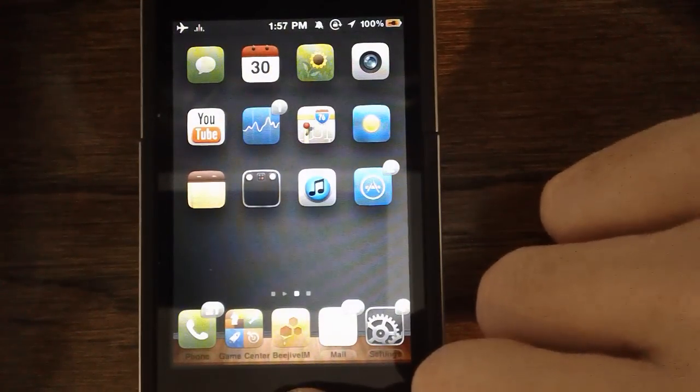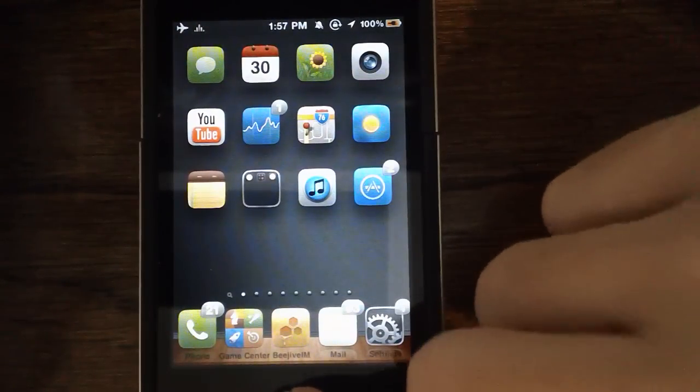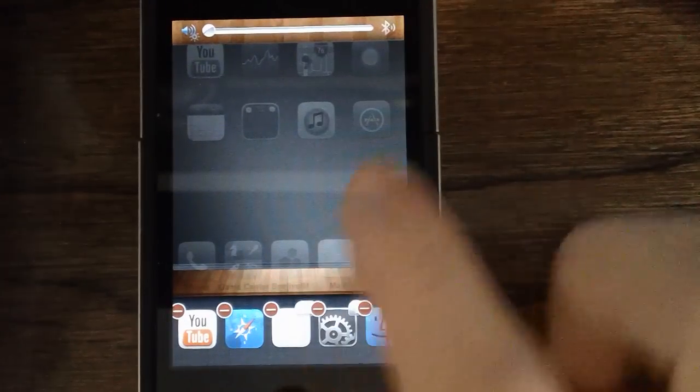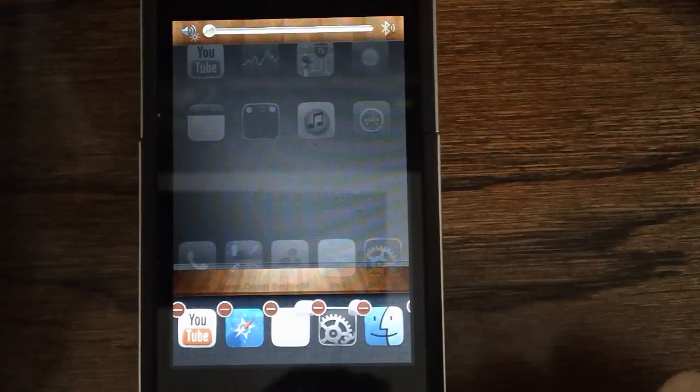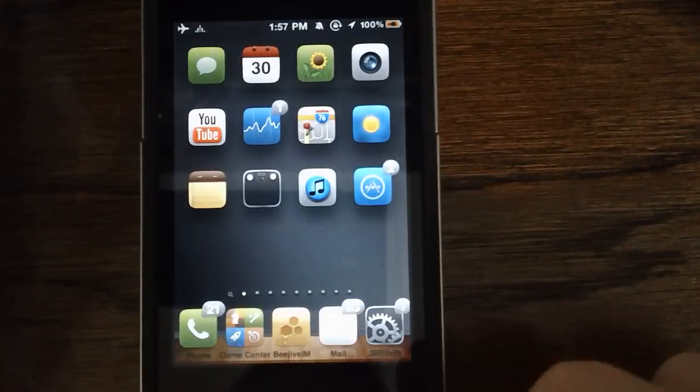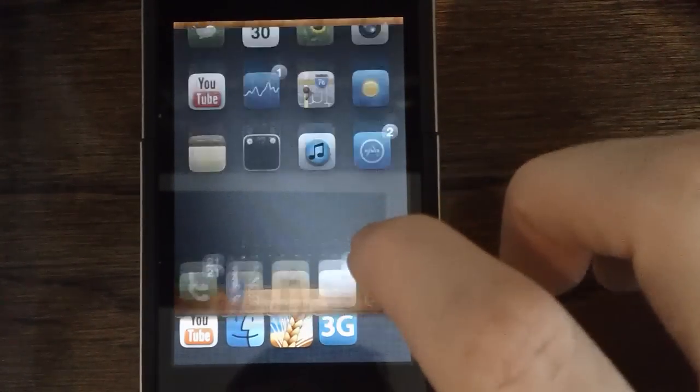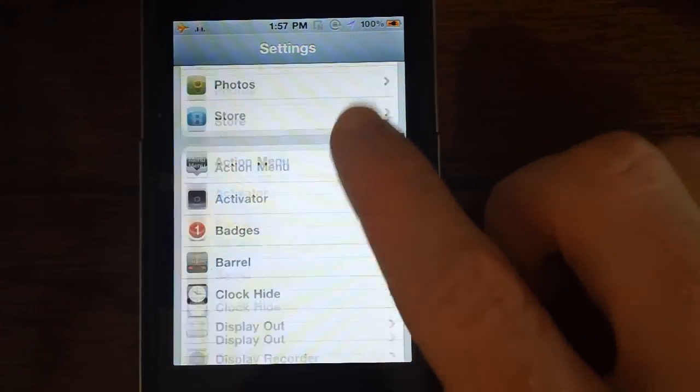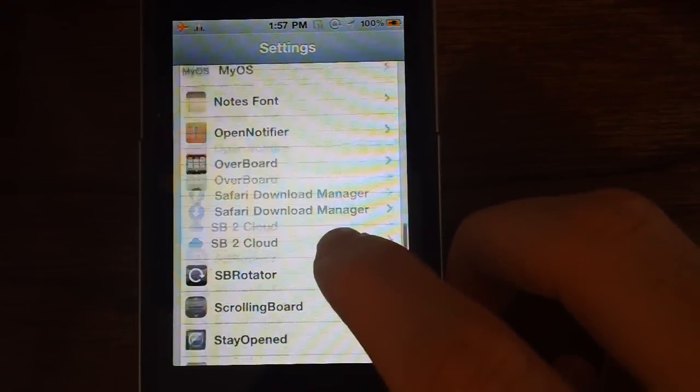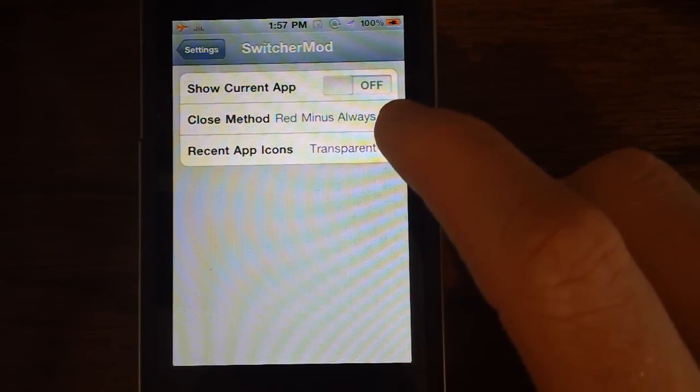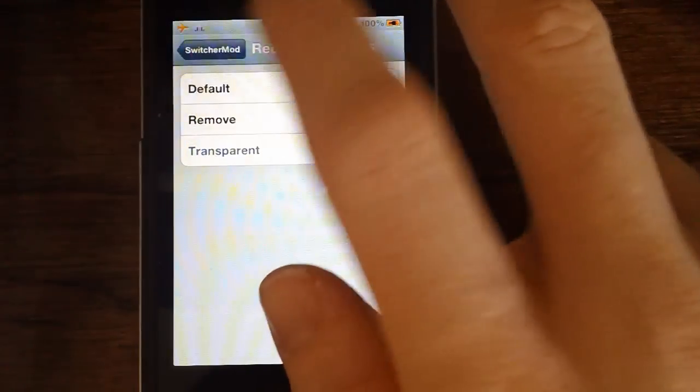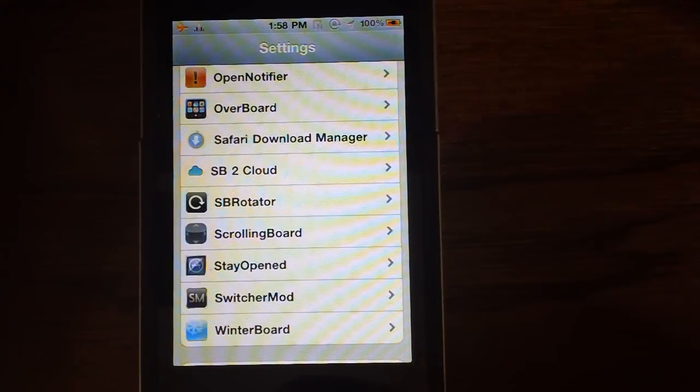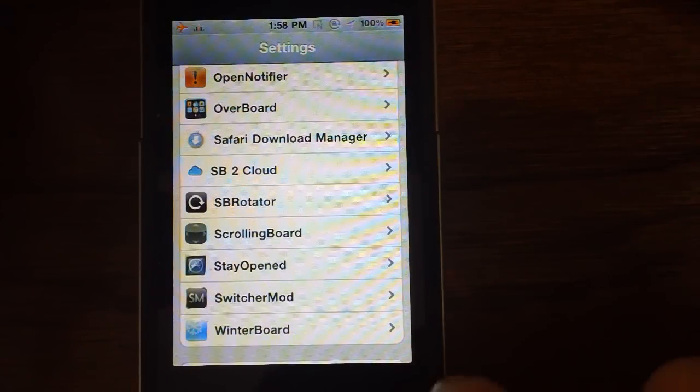Next we have here is Switcher Mod. Switcher Mod basically provides a couple of enhancements to the App Switcher. One of them being is you don't have to, when you bring up the App Switcher, you don't have to hold an icon and then have them wiggle to go ahead and delete them. You can simply just hit the X on them really quickly. There are some other enhancements that it provides. I'll go ahead and show you a couple of those really quickly. In the settings, but overall, Switcher Mod. Overall, it's just nice to have and it's free. And you can also show recent app icons. Like if they're not actually running in the background, you can make them transparent or not even show up if they're not actually in the background. So that is Switcher Mod.